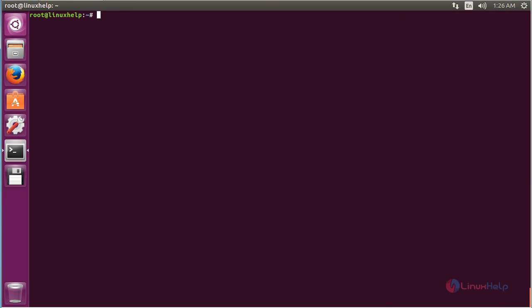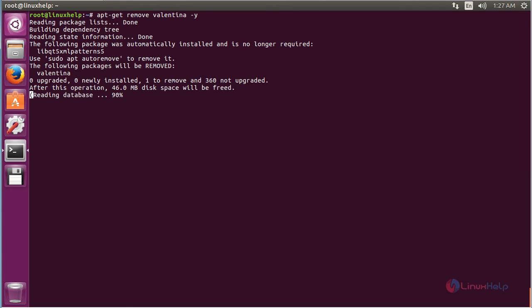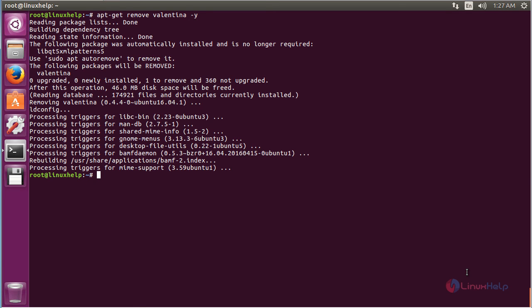For removing the Valentina software, the command is: apt-get remove valentina. The Valentina package has been successfully removed from the Ubuntu 16.04 machine.